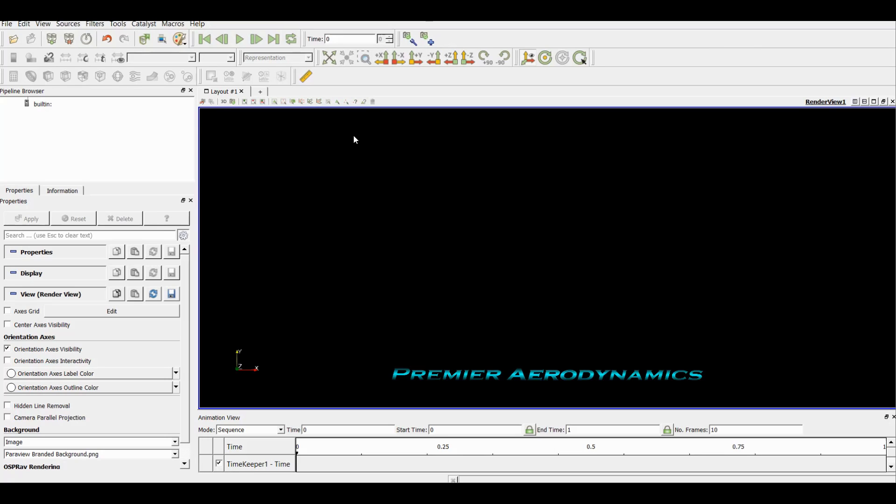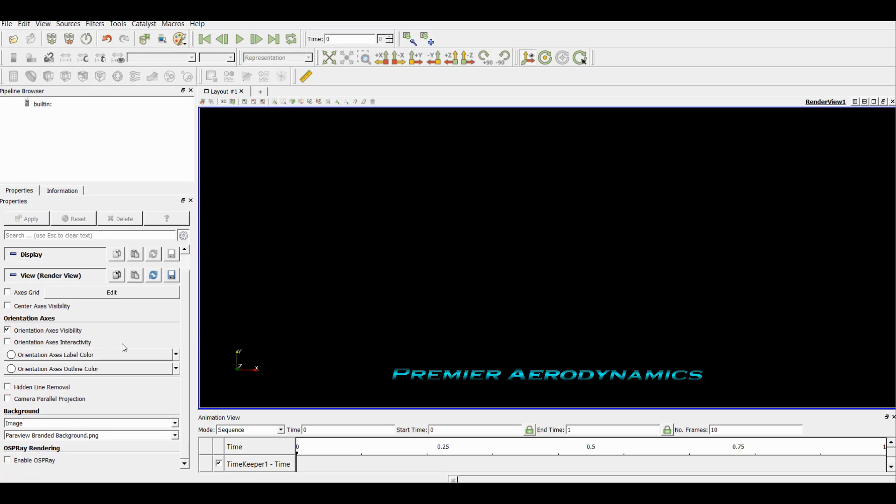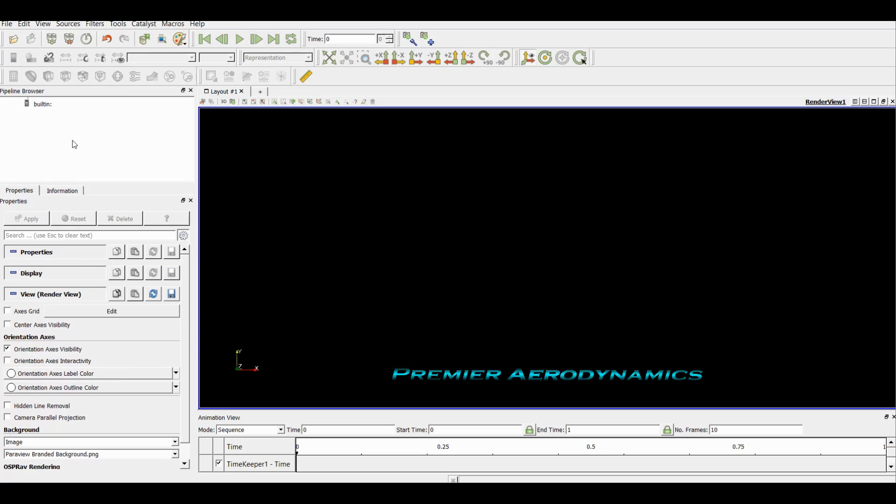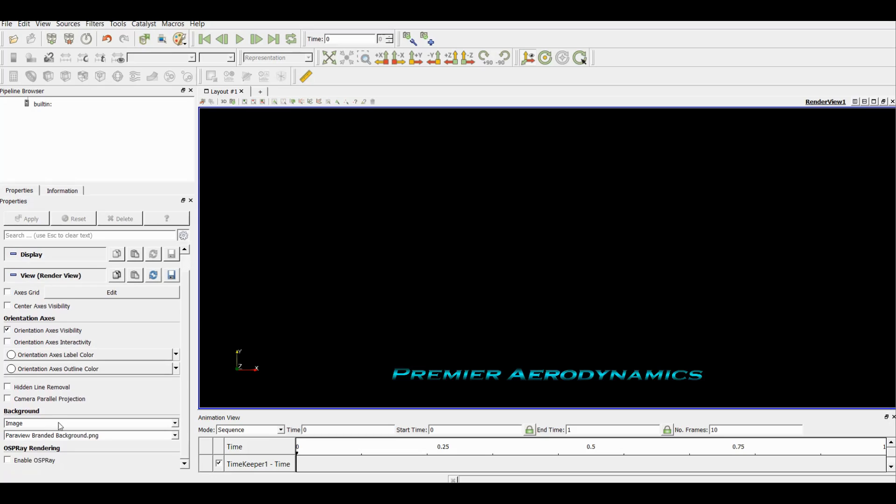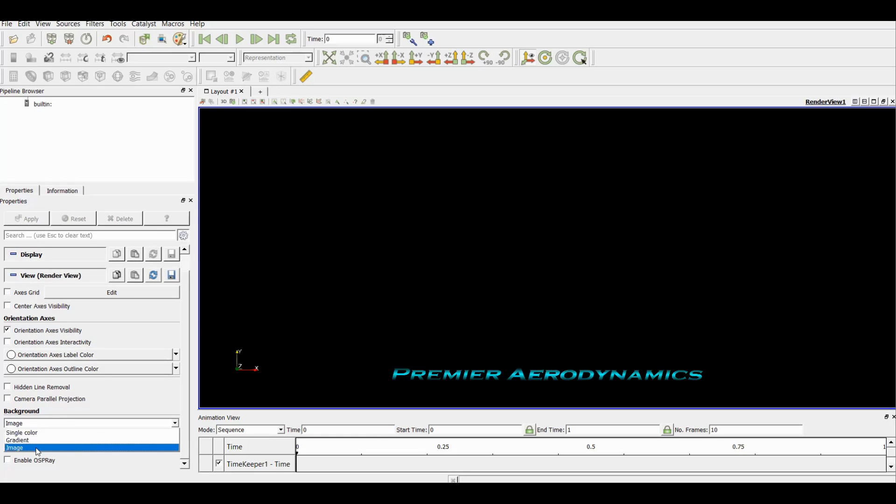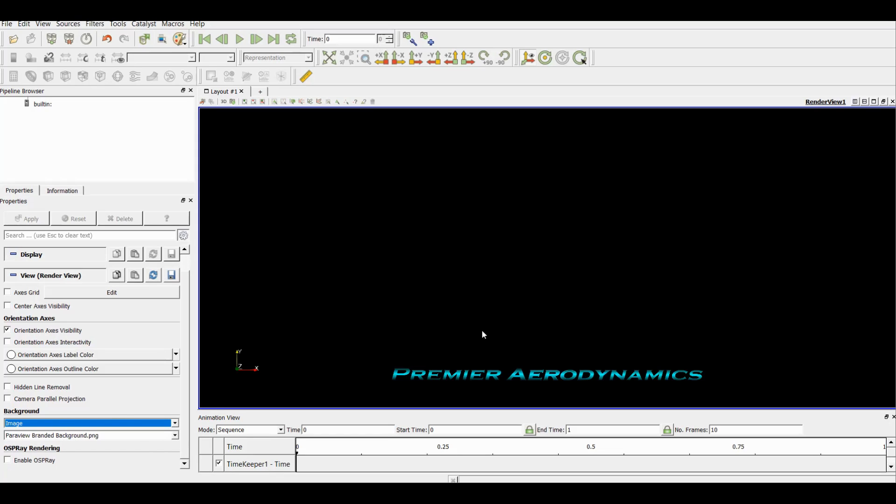The first thing is to download ParaView and install it. Once you've installed it you can open it. It's going to have a different background to what we have here. This is just the background that I've put for it, and you can change it with this panel on the left, coming all the way down to background. Usually it would be single color, gradient, or image. I've clicked image, then I've loaded our brand here.